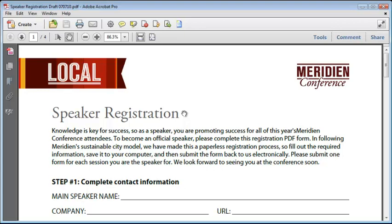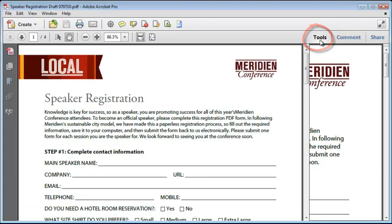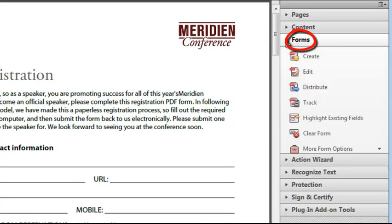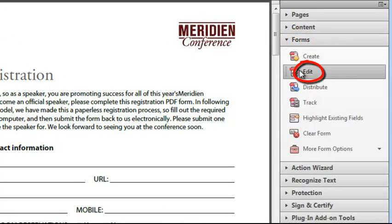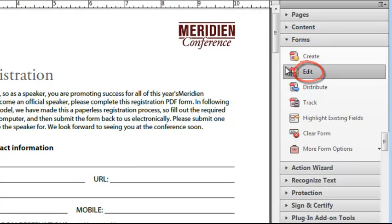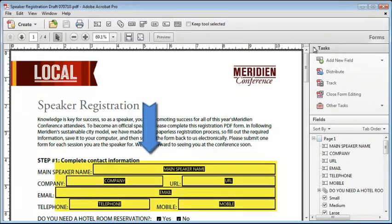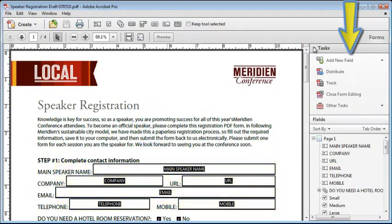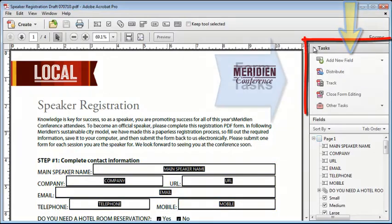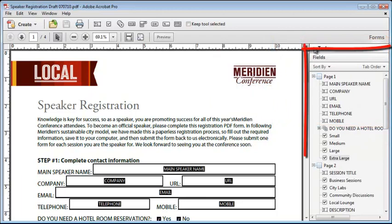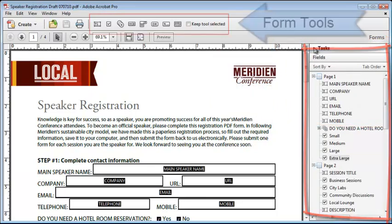To switch into form edit mode, open the tools panel and then the forms pane and click on the edit button. Acrobat is now in form edit mode. All the fields in the form are highlighted and labeled with the form field names. In the tools panel there are only two panes showing: the forms pane which has some new options, and the fields pane which shows a listing of all the form fields.